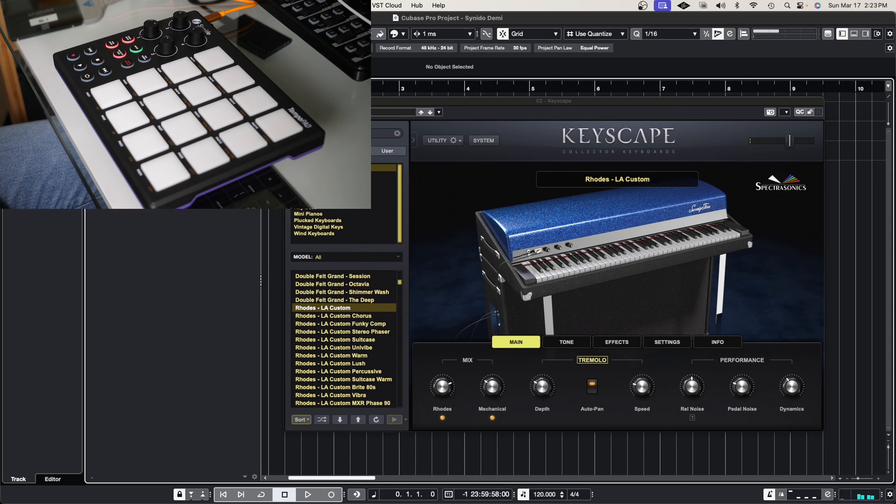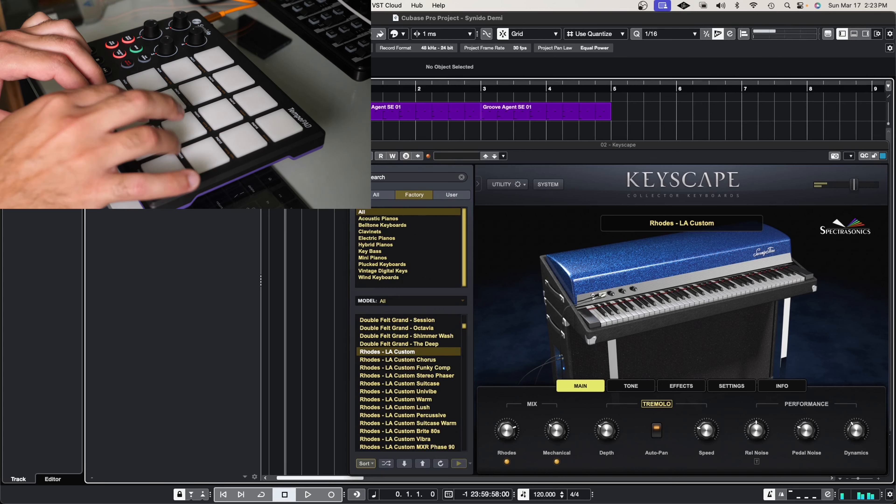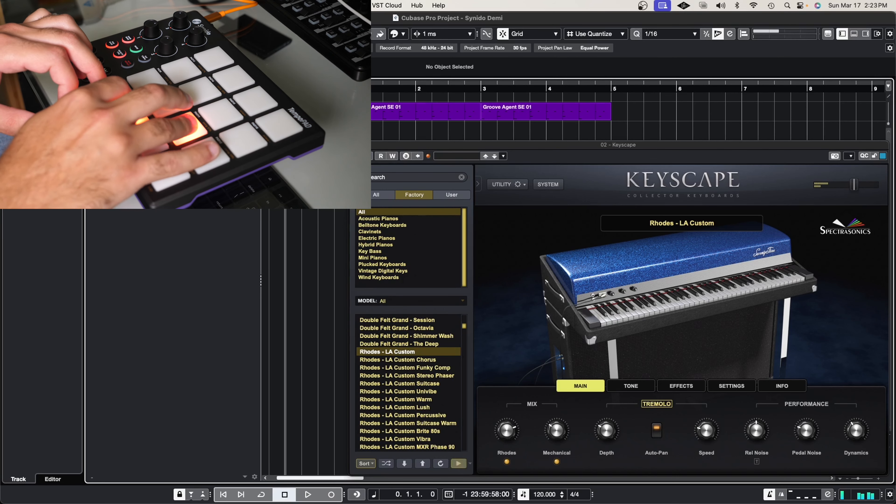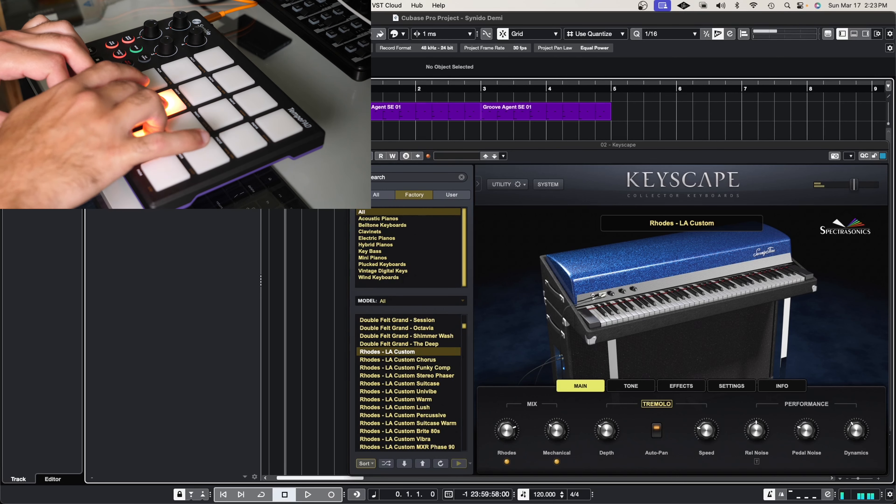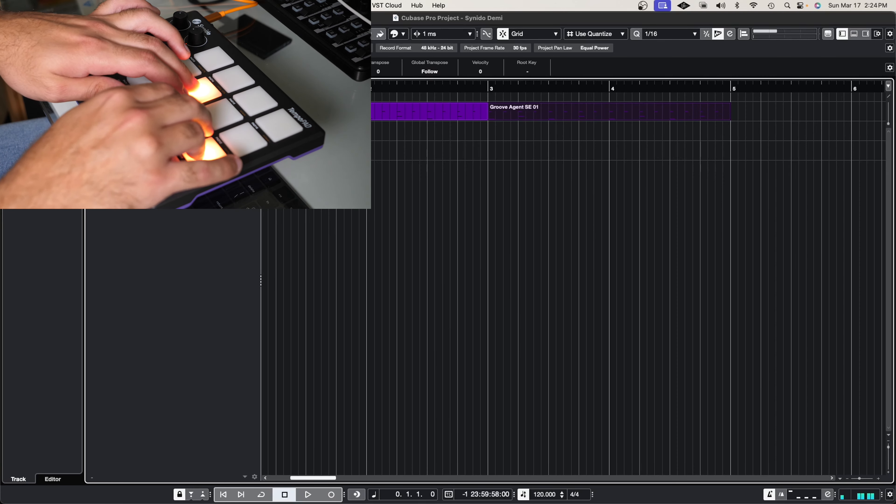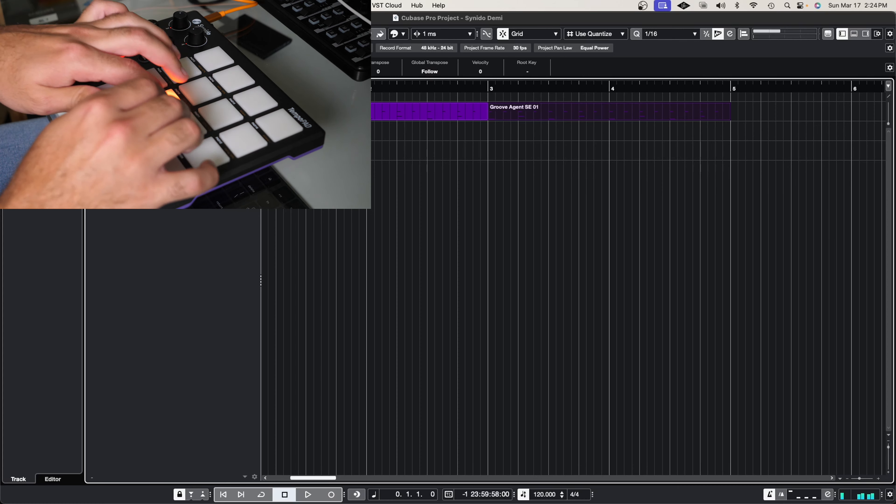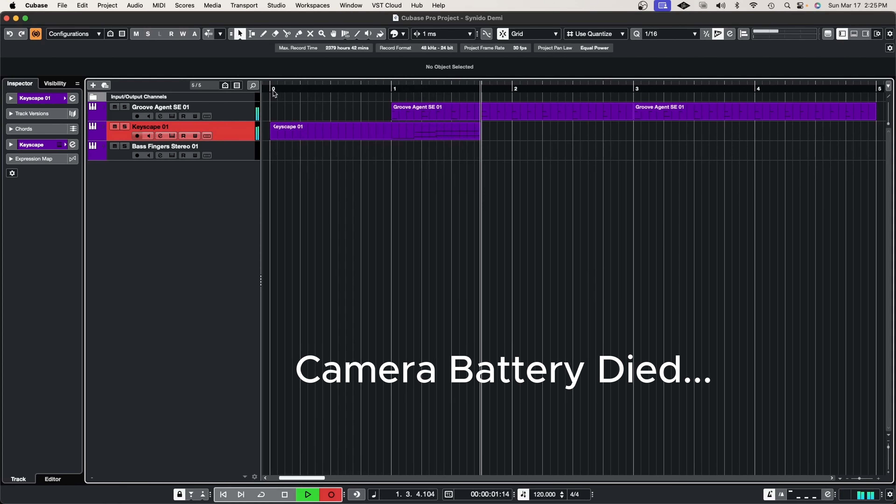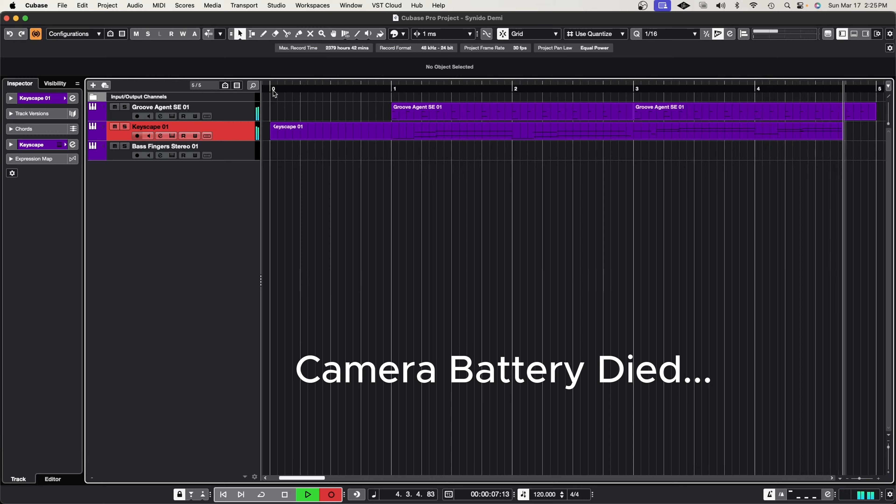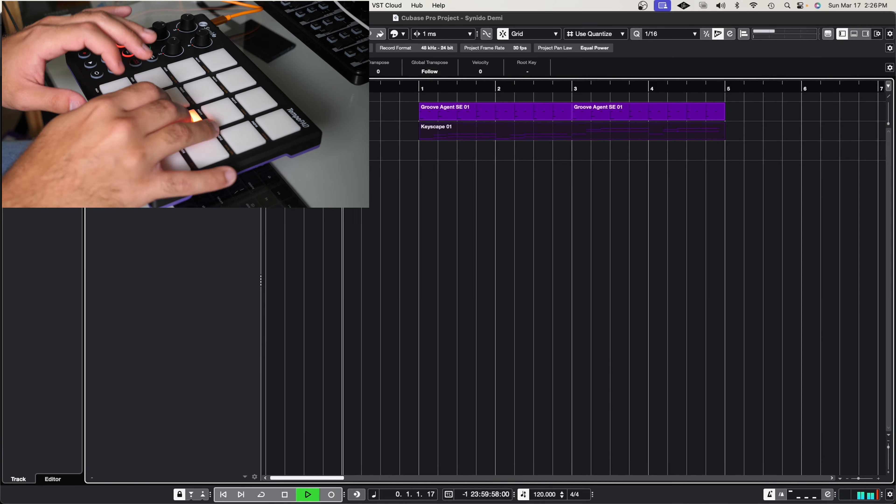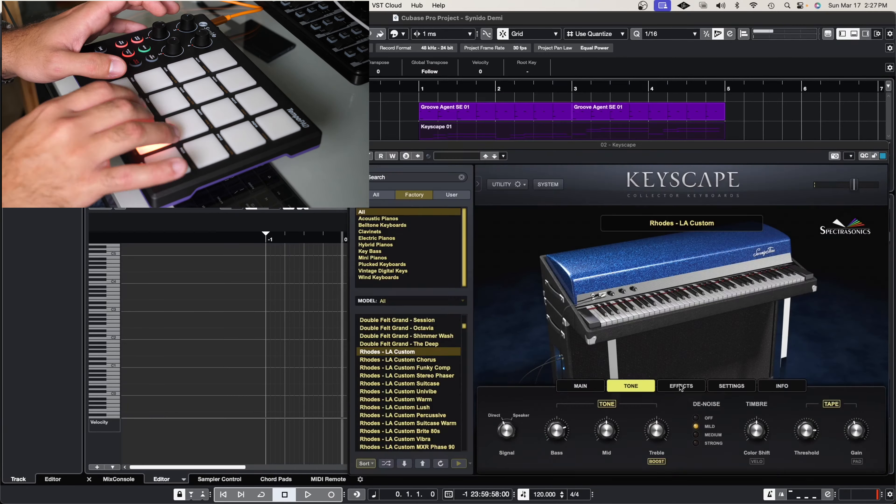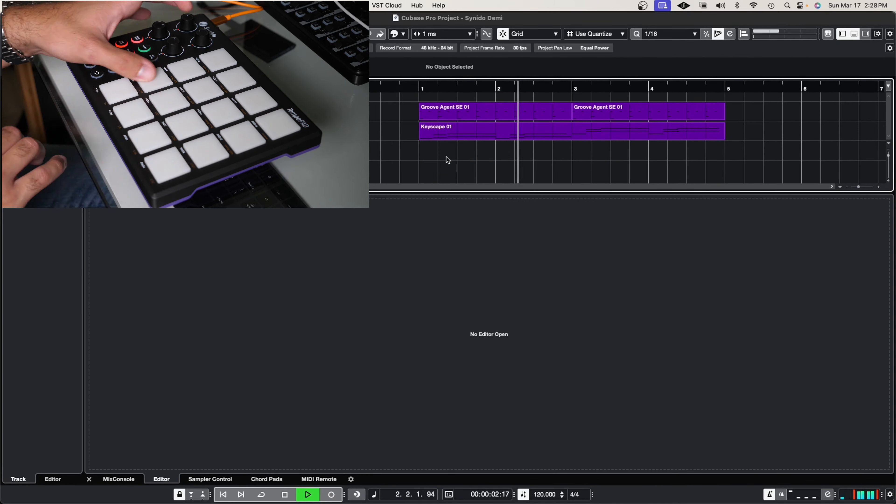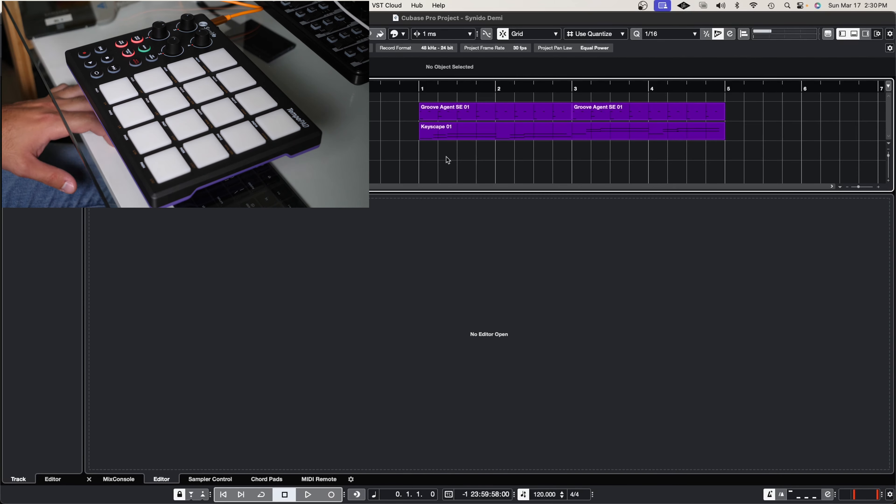Alright, so now we can go ahead and just create with Keyscape.